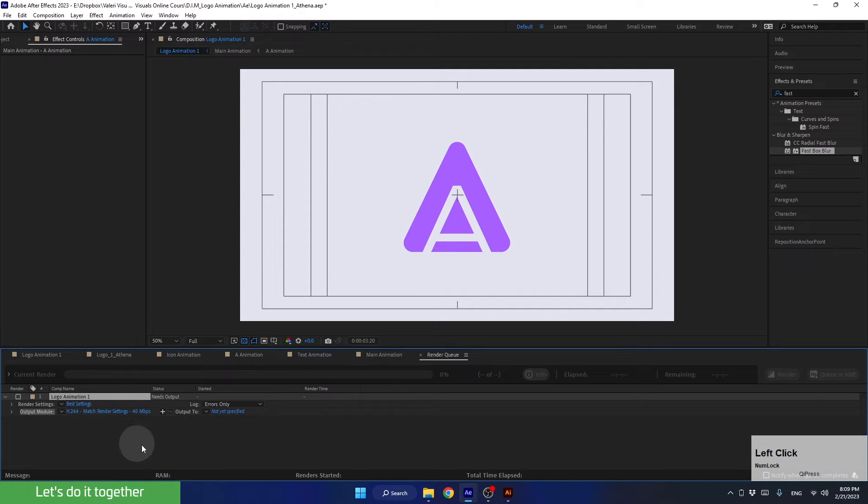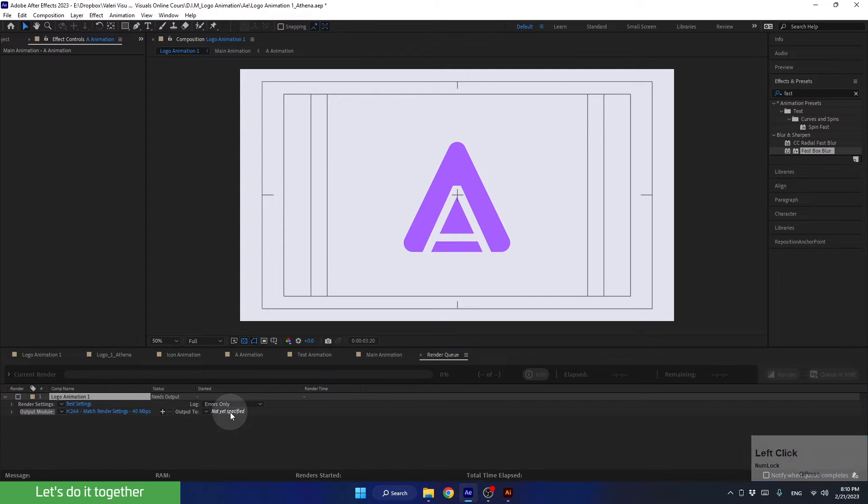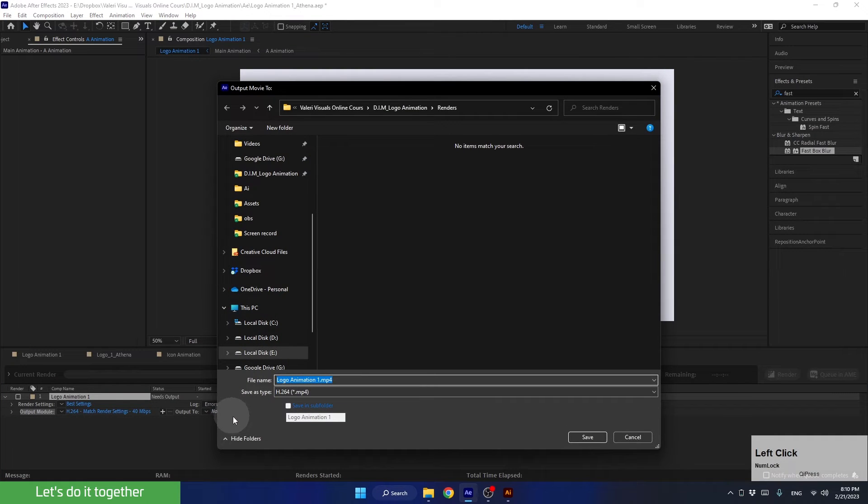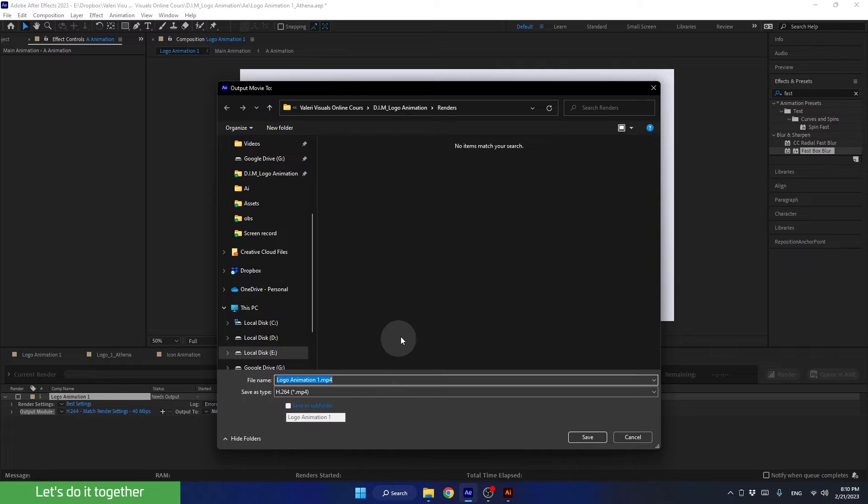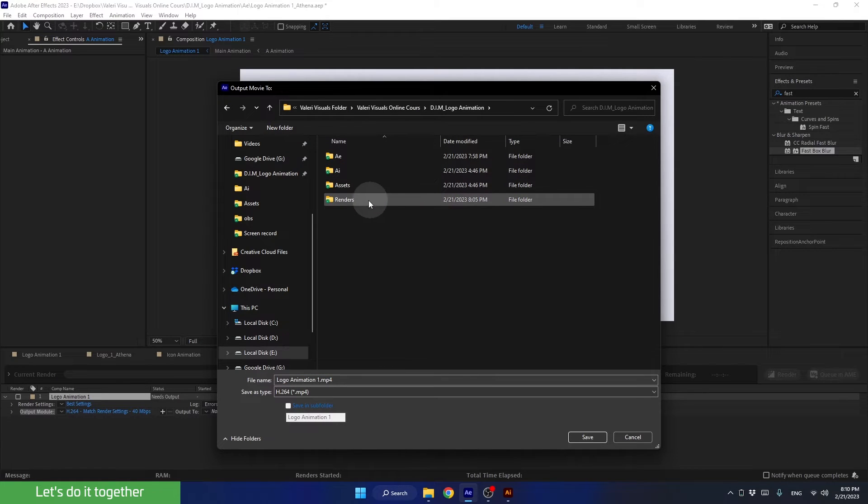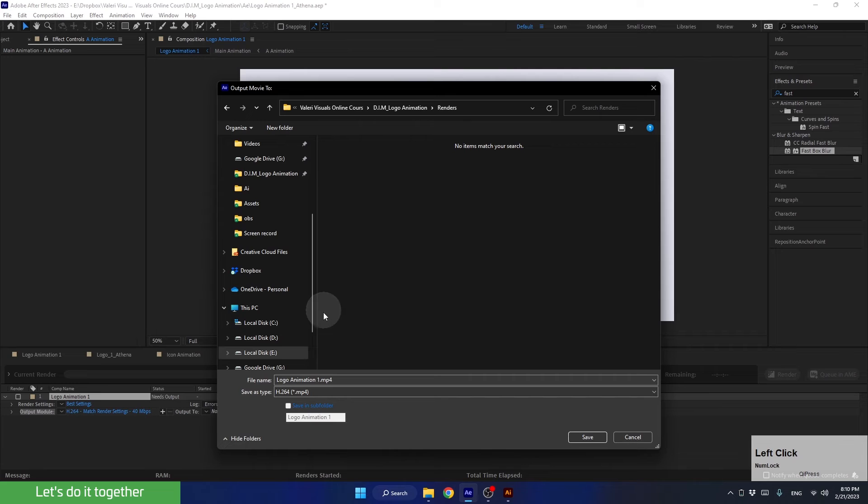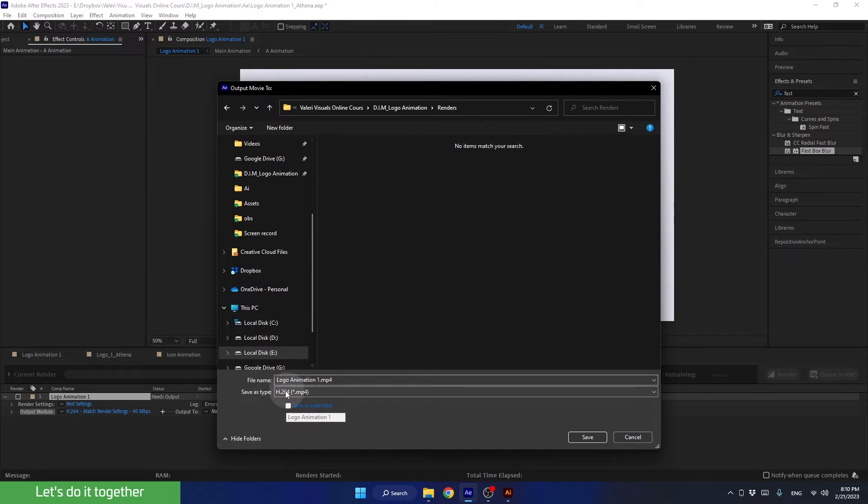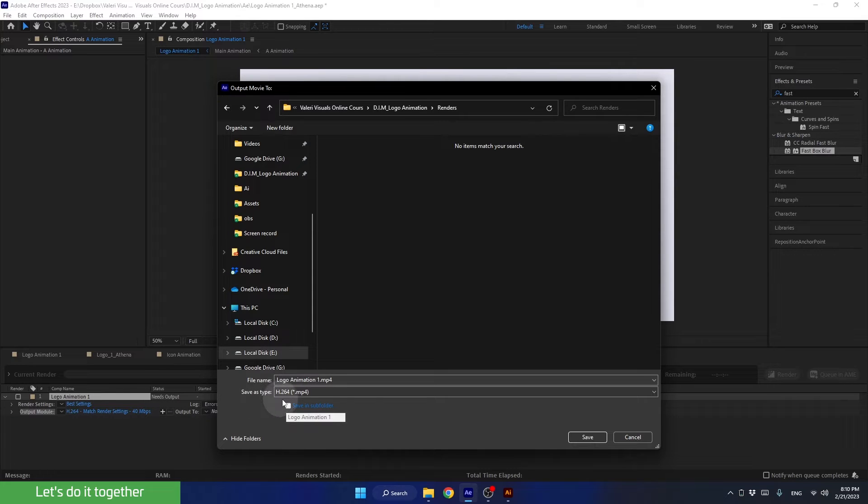Then we need to choose where to render the video. So click here and let's find the folder that we created for this lesson. Let's choose to save it in the renders folder. Now make sure the name is good. The name that appears here is the same as the name of the composition we are rendering. Next, we can press save.